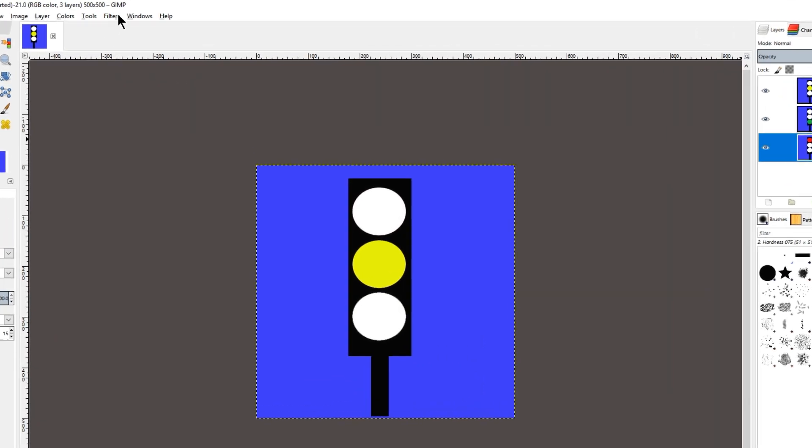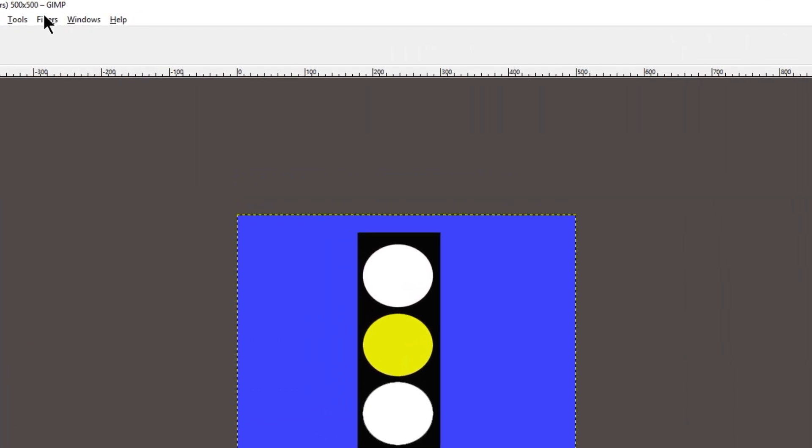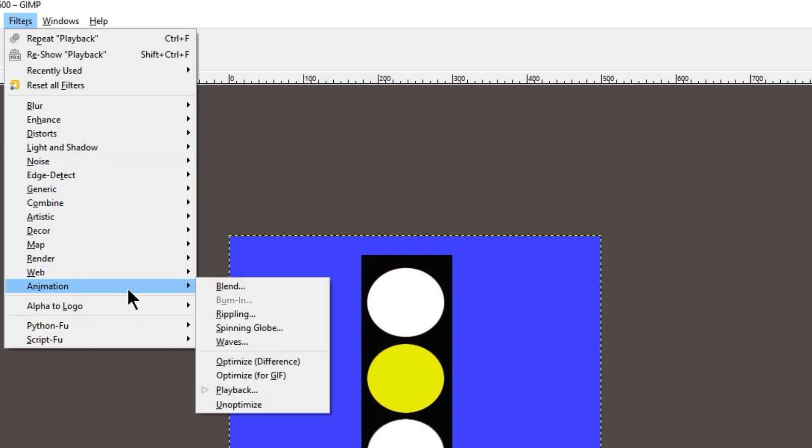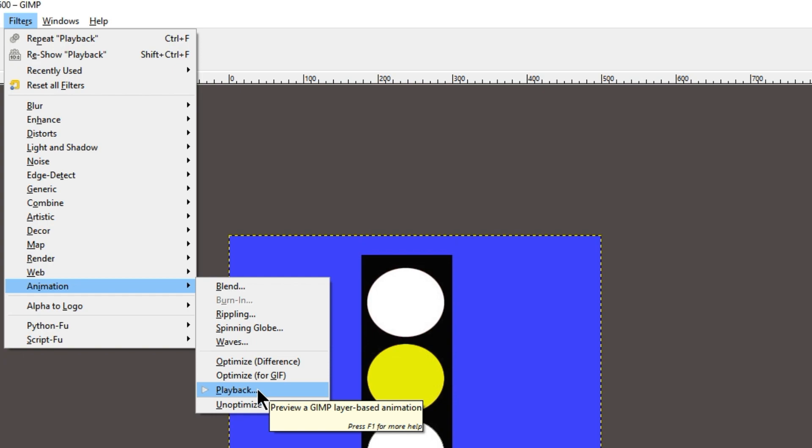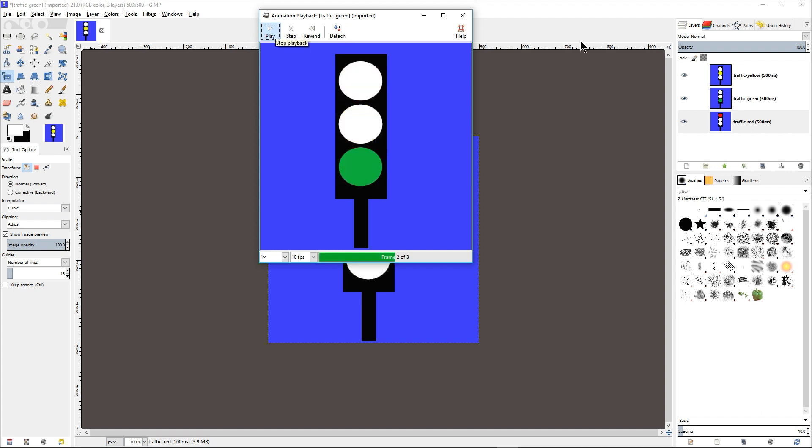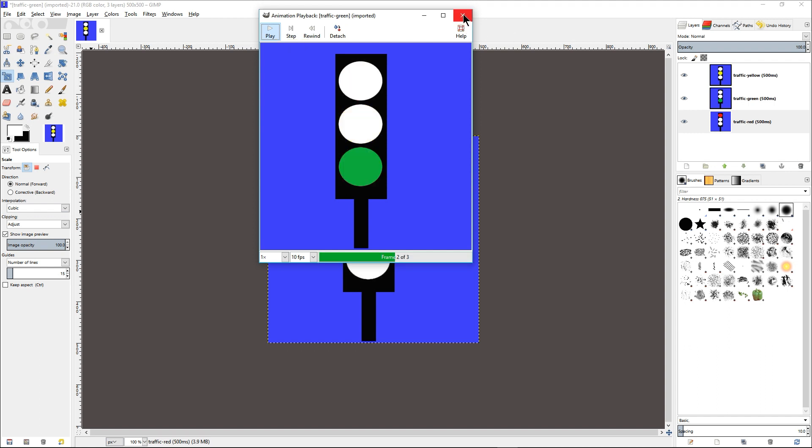To do this, click on Filters, select Animation, and then Playback. The playback panel will then open. Click on Play to test the animation. And we can see that the animation works. Let's close the animation playback panel.